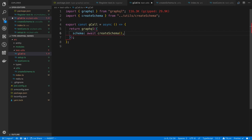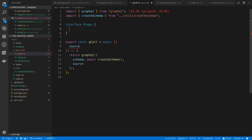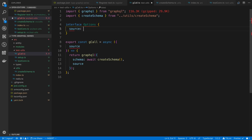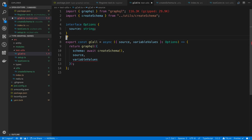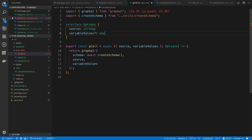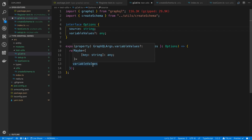gCall was complaining about a missing source parameter. I'll create an interface for the options we can pass in — source as a string, and variableValues as an optional field. Variable values in the GraphQL spec are technically a MaybeMap, so we can import Maybe from graphql and type it accordingly.